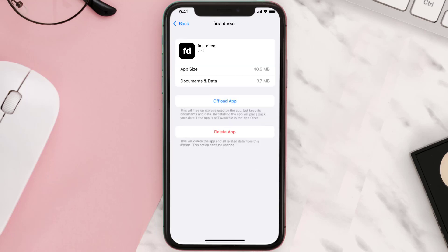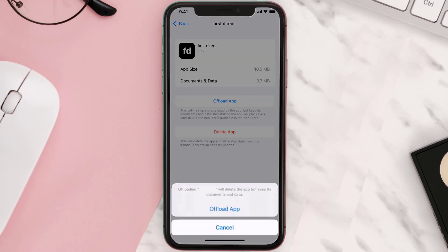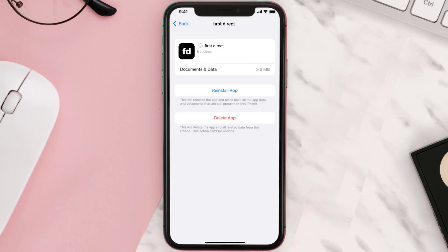Once you're on this screen, tap on Offload App and tap again to confirm. It'll take a bit for processing, and then a Reinstall button will show up — simply tap on it to reinstall the app.